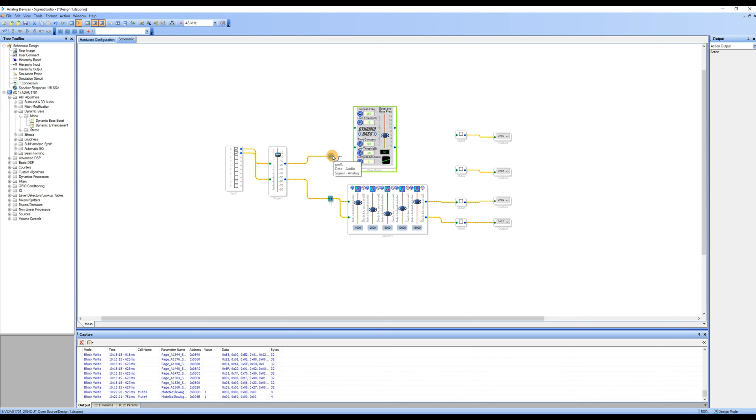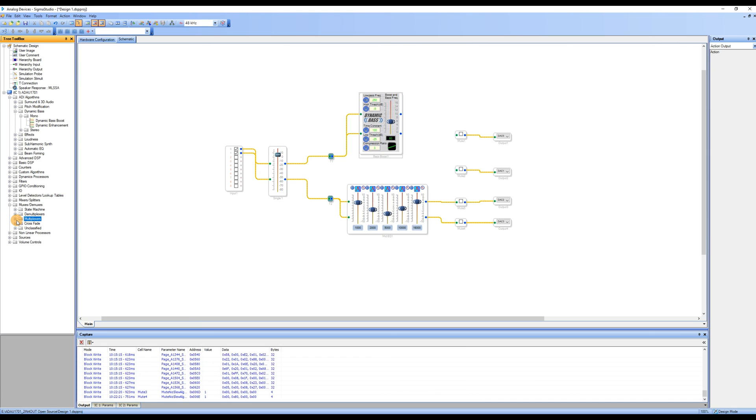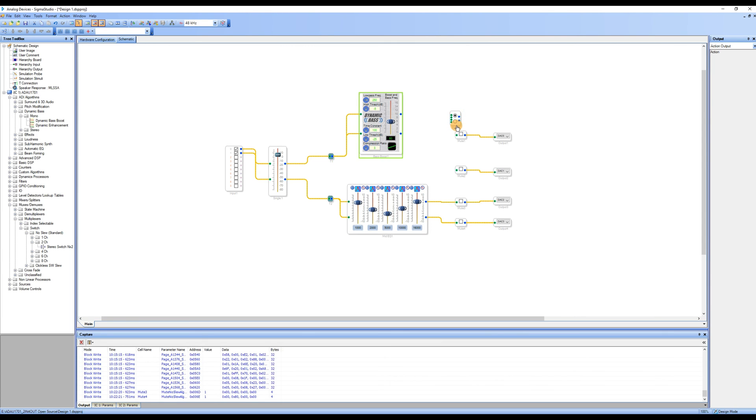Specific parameters need to be set based on the requirements of your audio project. To facilitate the use of the bass enhancement, we added a switch program. In the tree toolbox, we found muxes demuxes, expanded multiplexers, then switch, and under no slew, we found 2CH. We dragged Stereo Switch NX2 into the workspace.